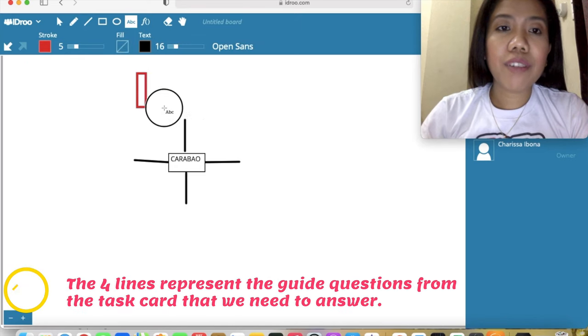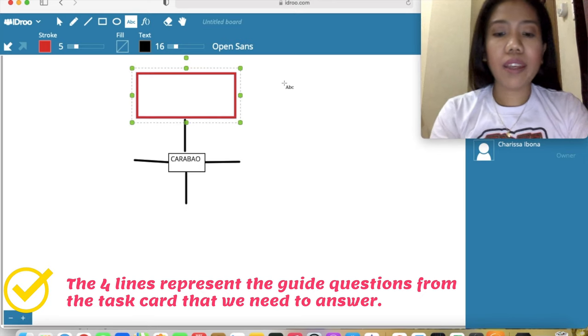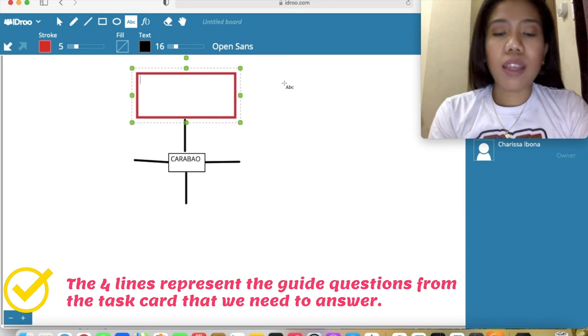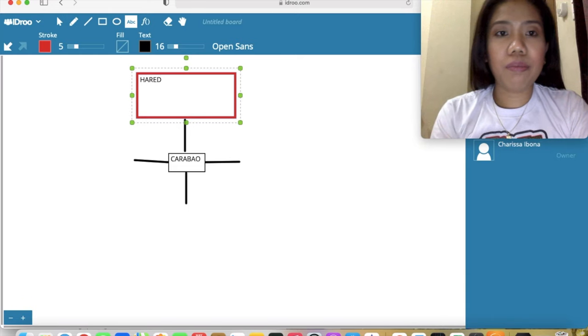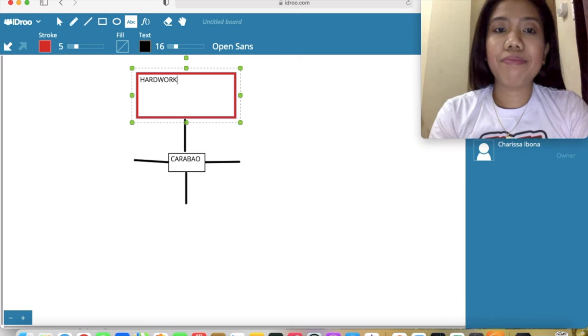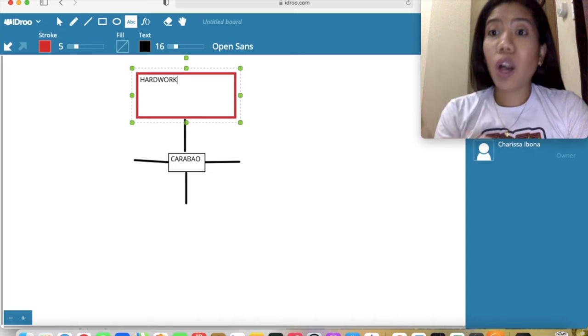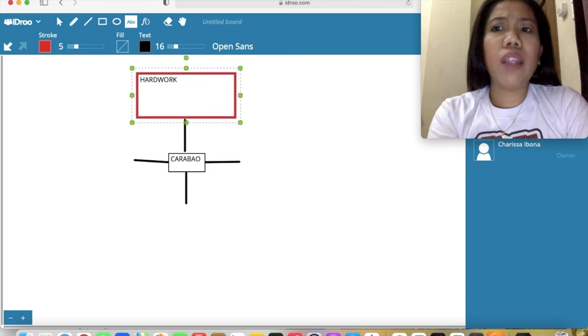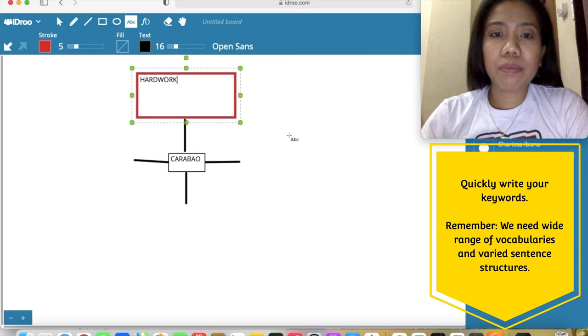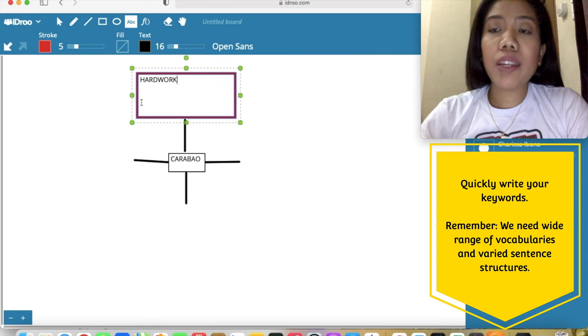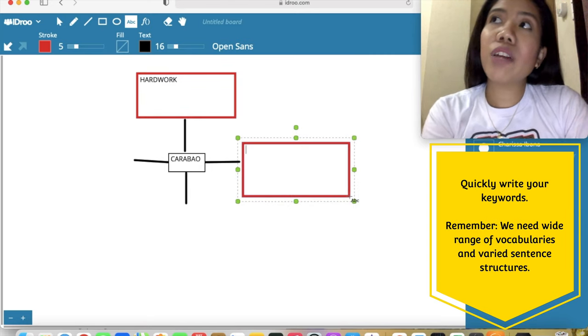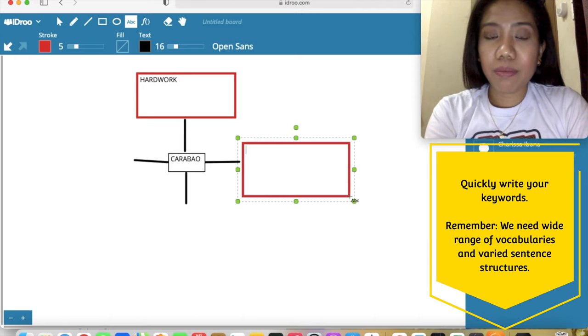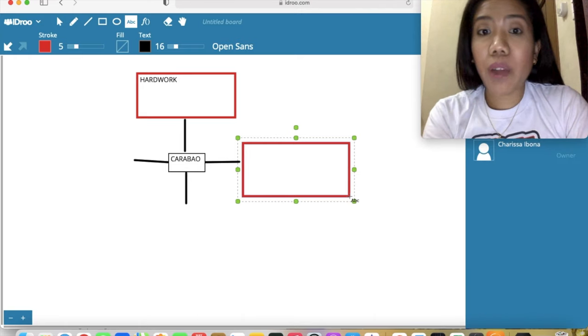The first question is why. For me, carabaos are a symbol of hard work, being workaholic. You can put any keywords that you would like in this particular stage, but this is responding to one of the guide questions. You will have other guide questions like when and where did you see this particular animal.